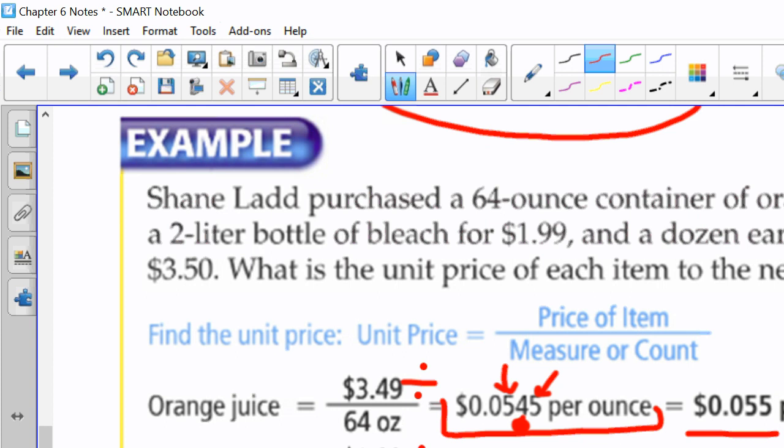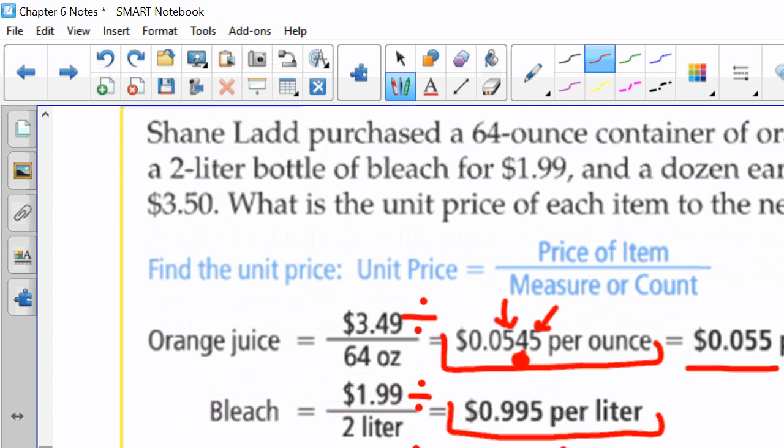Bleach is $1.99 for two liters. So, we're going to divide $1.99 by two. And this one rounds perfectly. It doesn't have anything after the five. So, this one is straight up. And then our ears of corn, $3.50 per 12 ears of corn. So, we're going to divide that. We get 0.2916. We're going to round to this one right here. Because this is a six, the one rounds up to a two. Okay, so we're going to take a look at this one right here.